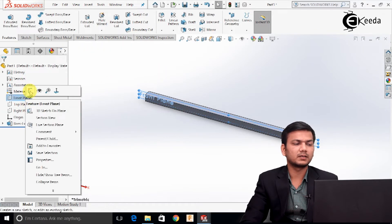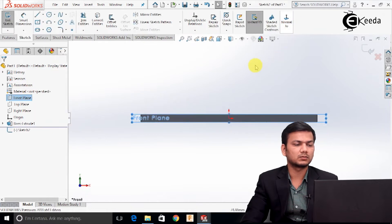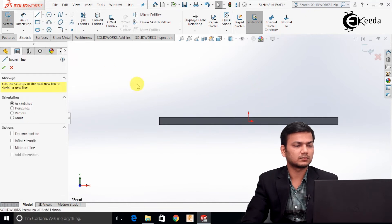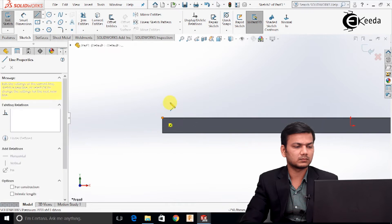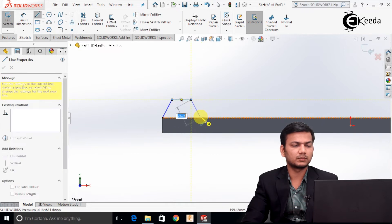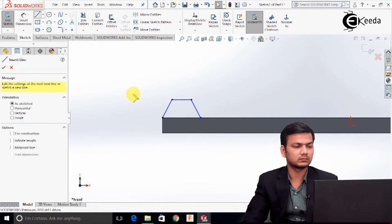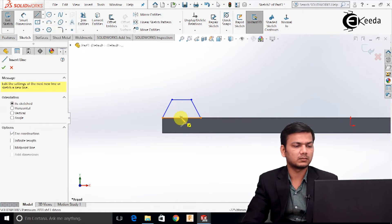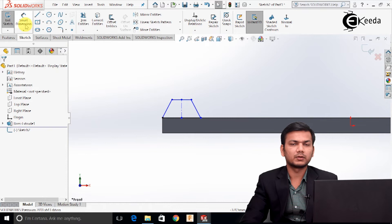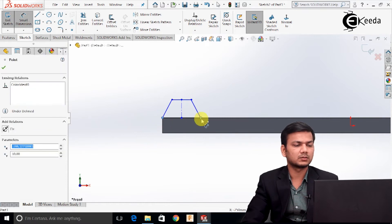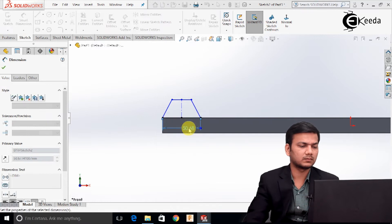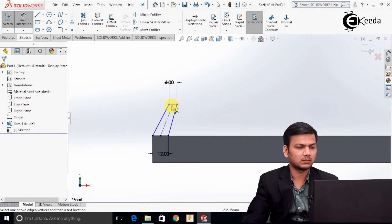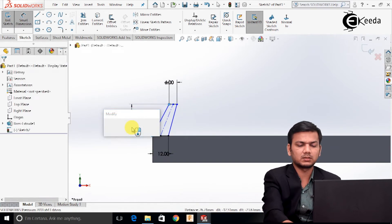Again, select the front plane and click on the sketch. Make it normal. Now we will create the teeth for the rack. Select the line command and create a teeth profile. Draw one center line. We will go in the dimensions and assign the dimension — this will take as 12, this will take as 6, and this distance will be 7.